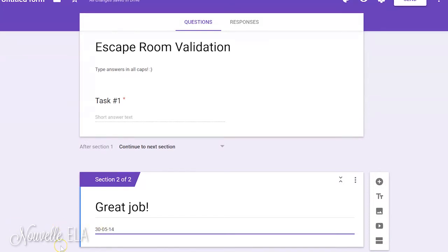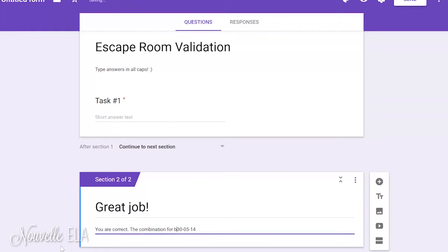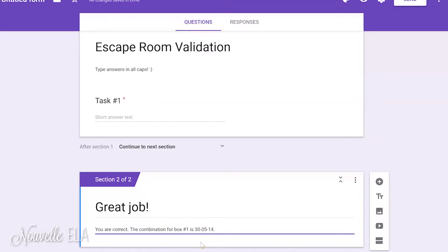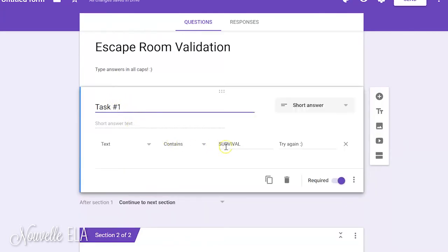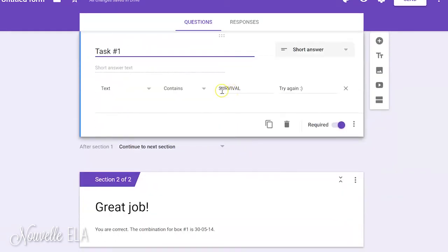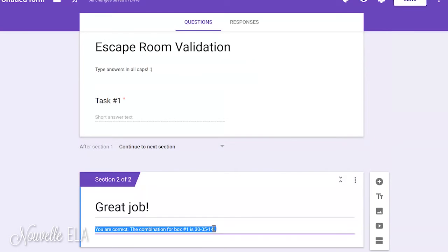So, you are correct. The combination for box number one is... And then, once they unlock box number one, they can get the materials for question number two, or however you want to arrange it in your room. But basically, what you've done now is you've taken the code word that I gave you for my escape room, which is survival, and once students confirm that and get it correct, they receive this combination.